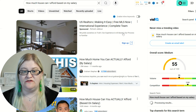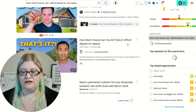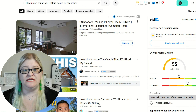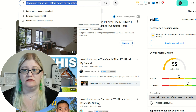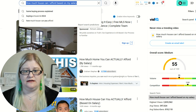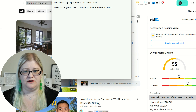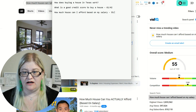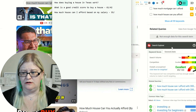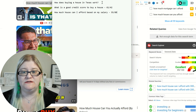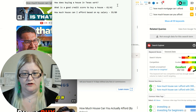Let's continue on. This one is a 55 — so this is actually the highest we've gotten on vidIQ. Let's see what TubeBuddy thinks. Okay, so this one is definitely the best one so far. Let's go ahead and put this one on our list: a 55 and an 89.